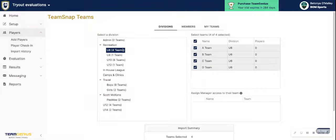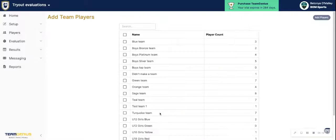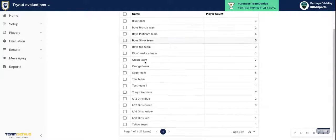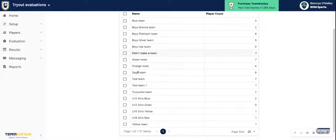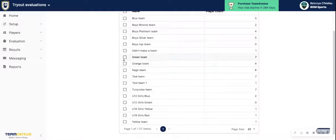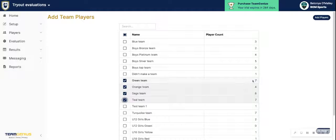The last option is to add players from TeamGenius teams. If you already have teams set up in TeamGenius, you will see all of your team names here. Select the ones you want to add into this assessment, hit Add Players, and that will create the team name as the player pool name with all of the players attached to that pool.